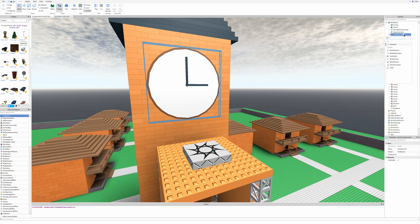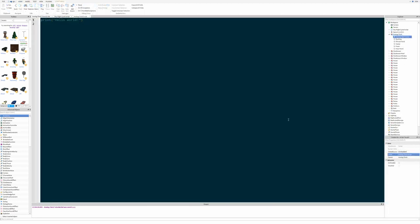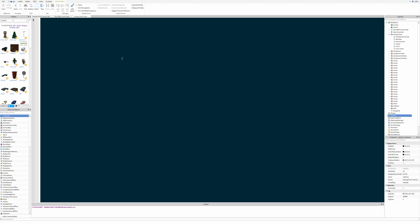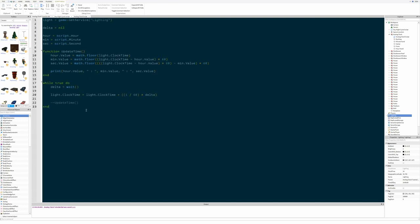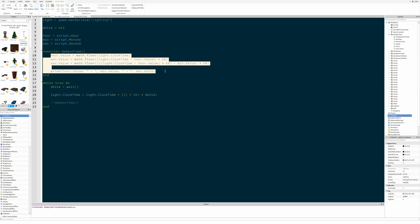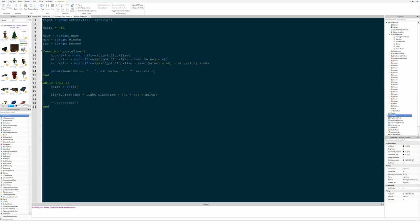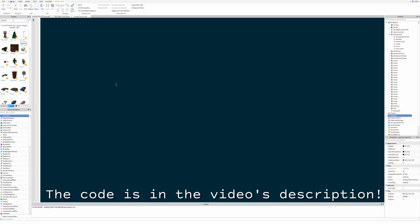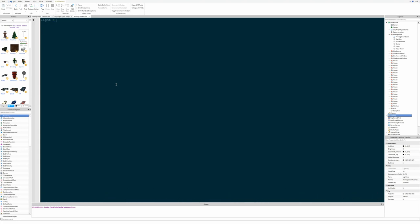First, make a script as always. We've given it a name. The first thing we're going to need for a clock is the time, and we need to get that from the Lighting service. We're going to need the clock time. This clock will work best if you have a day and night cycle script, which I show how to do in my previous video — you can just copy and paste that. We need the Lighting service, so: light = game:GetService('Lighting').